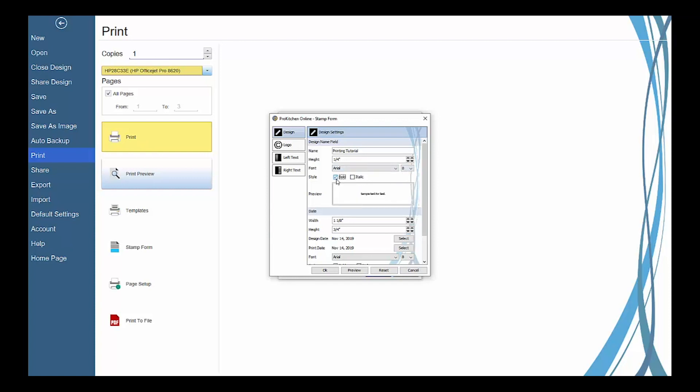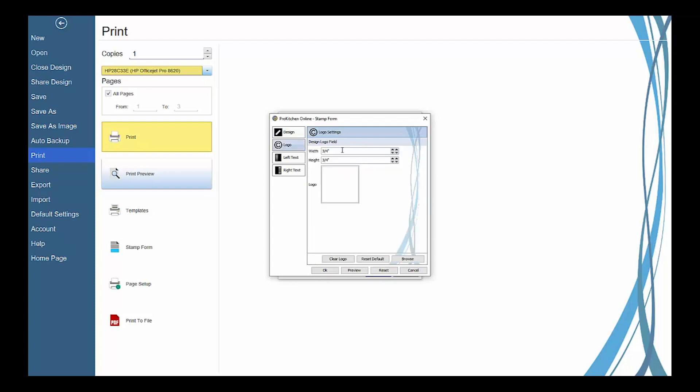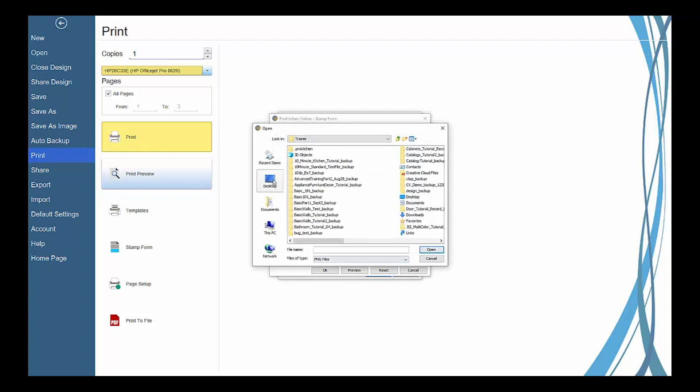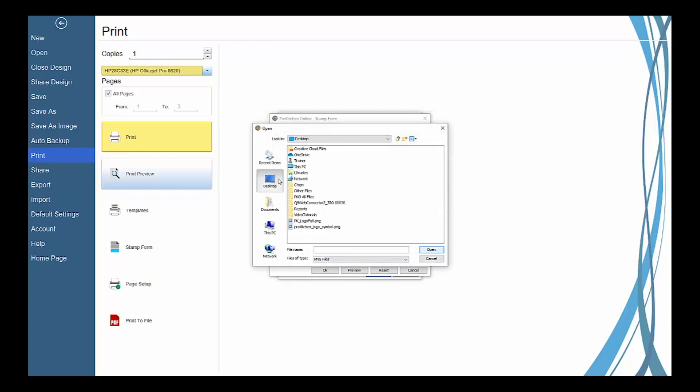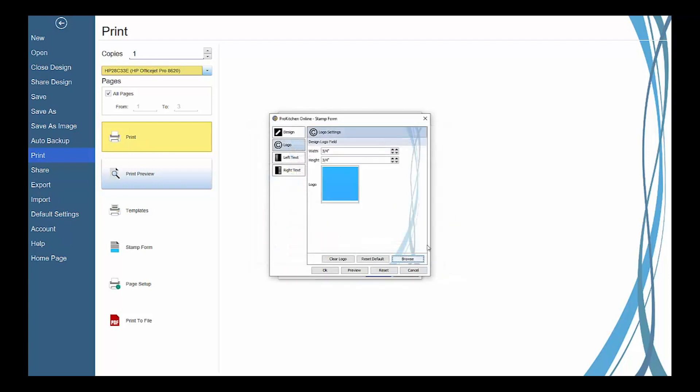Use the logo tab to insert your company logo or a custom image into the stamp form. Click the browse button to find the image file on your computer and then you can adjust the width and height of the logo box.